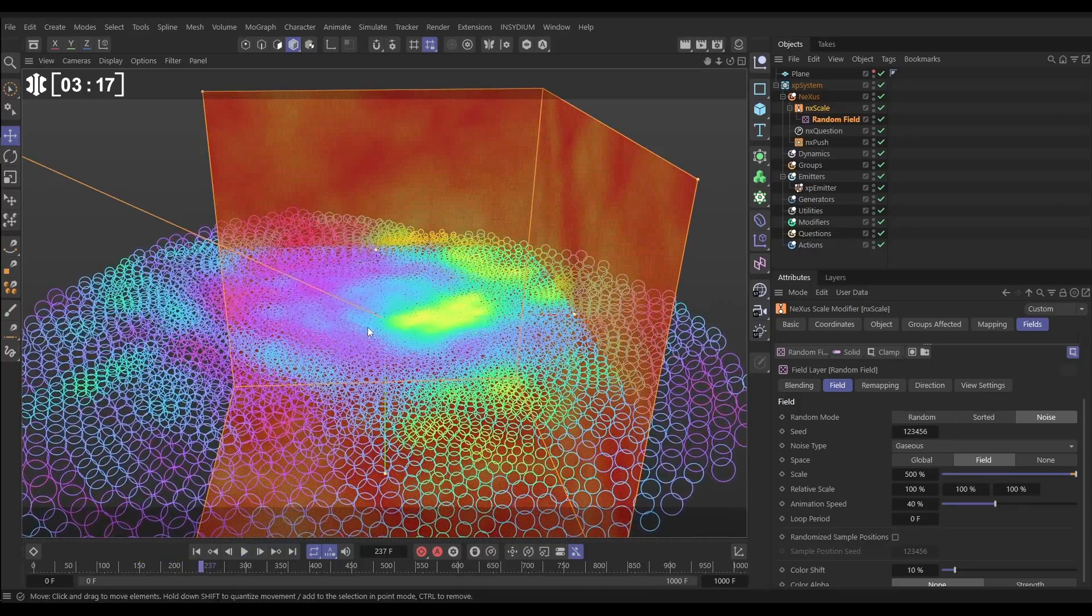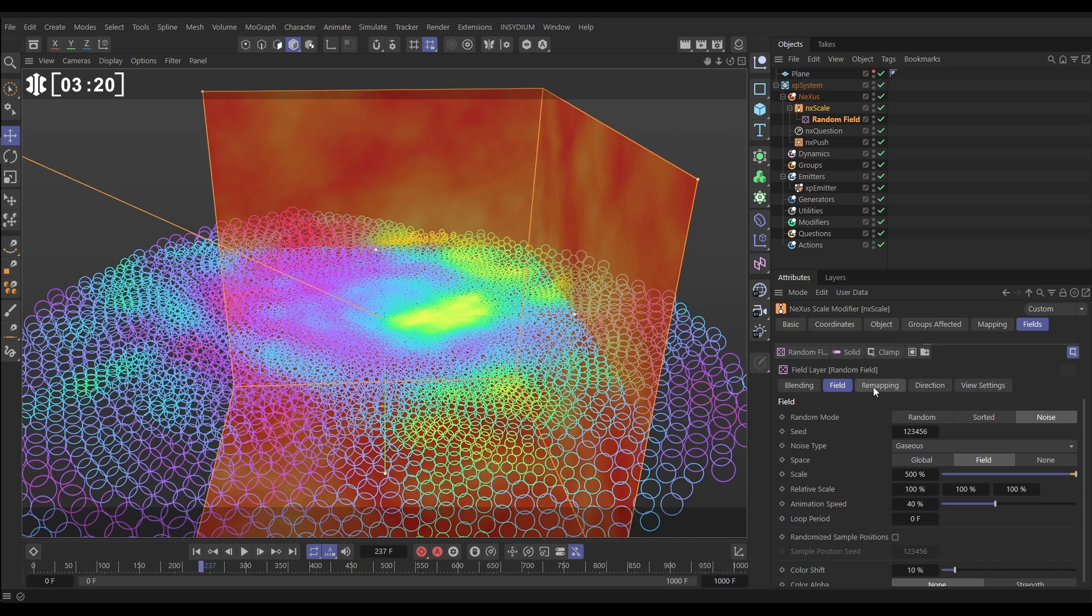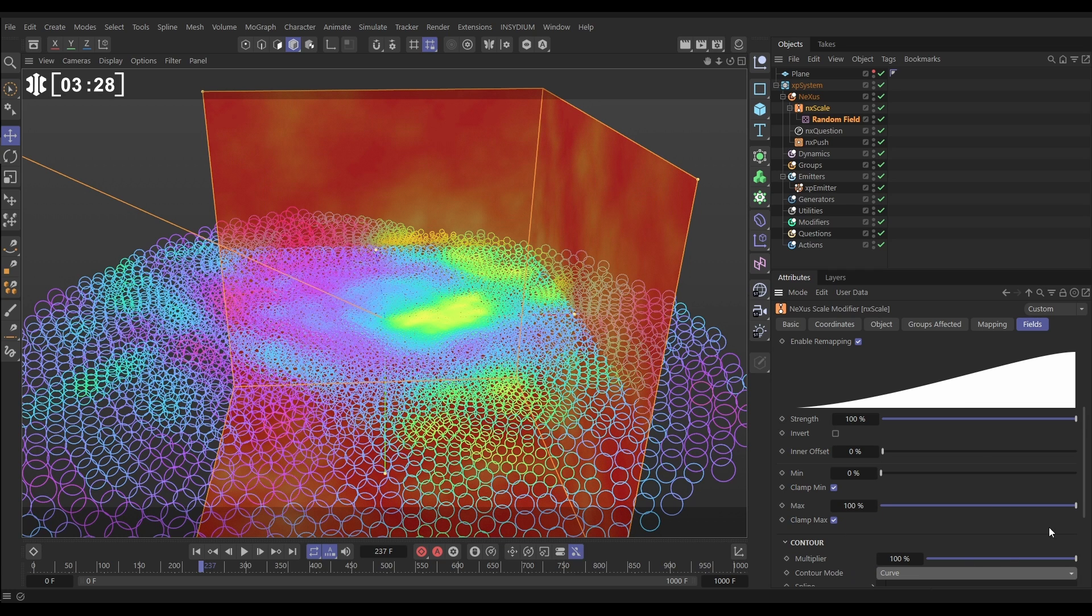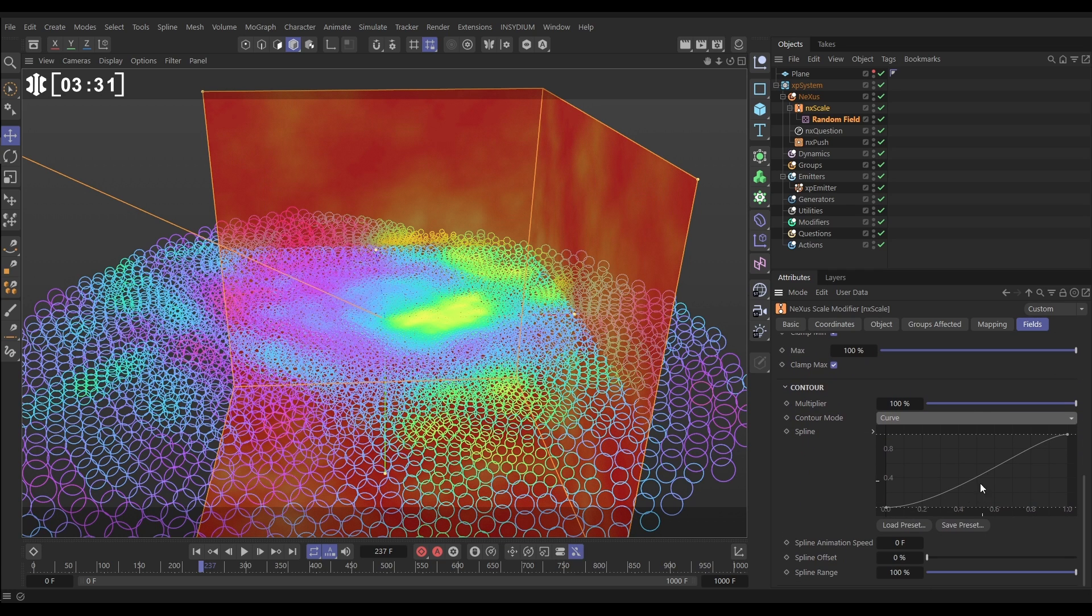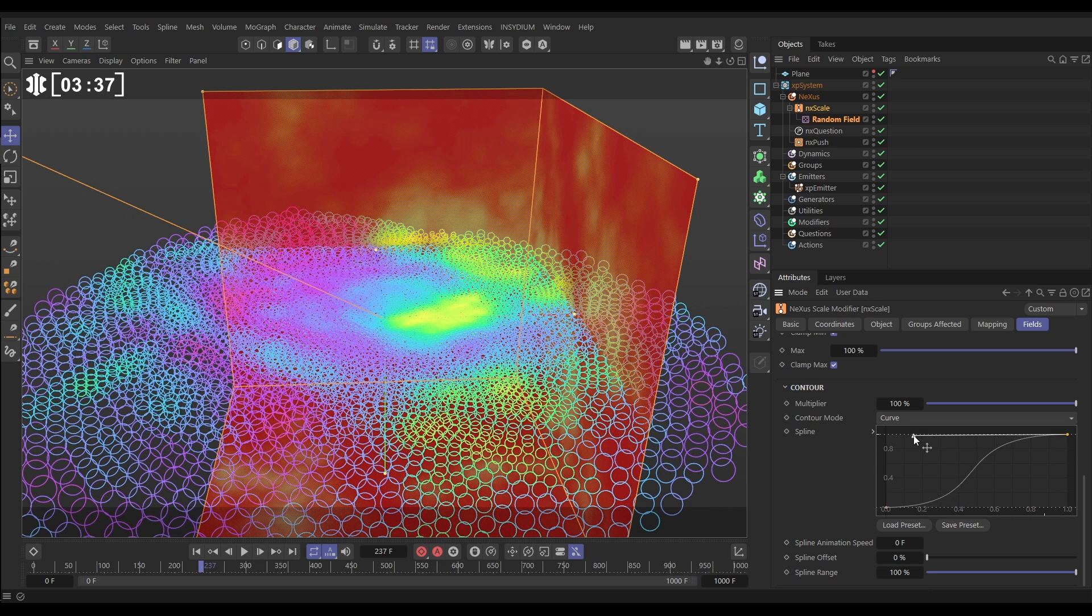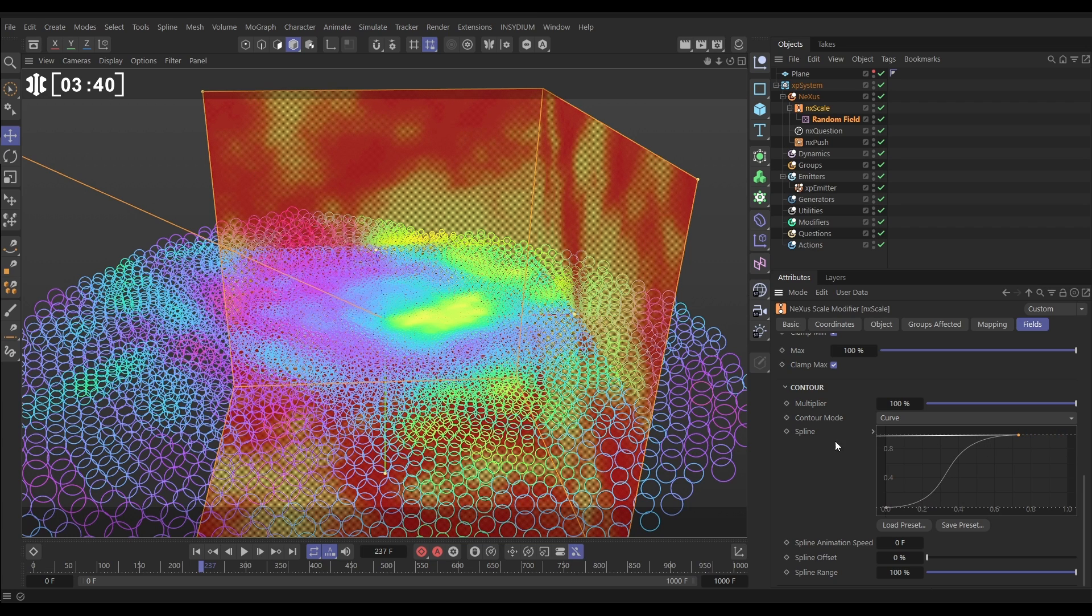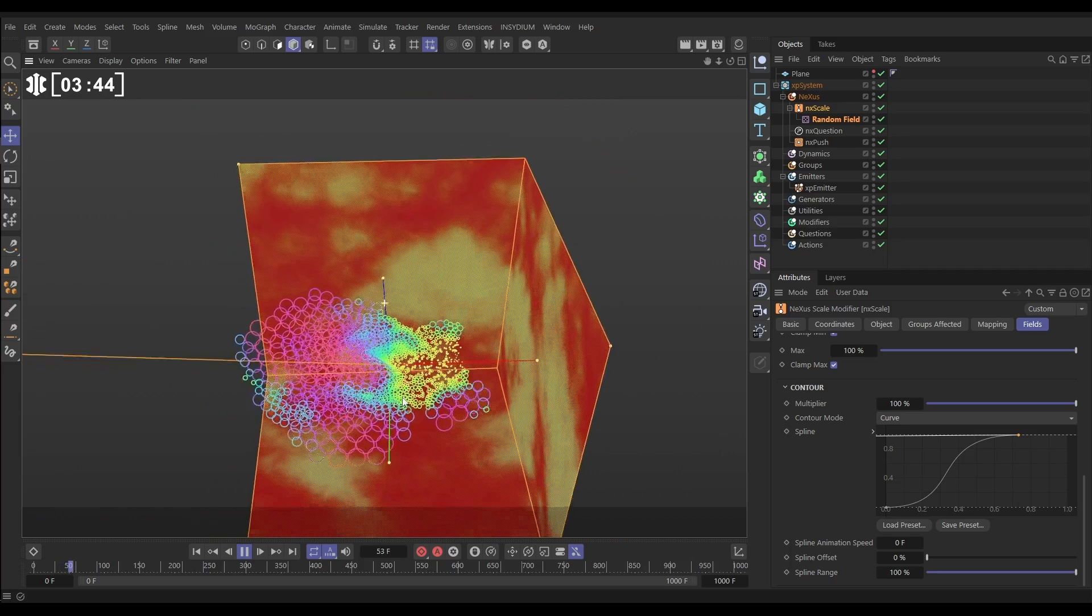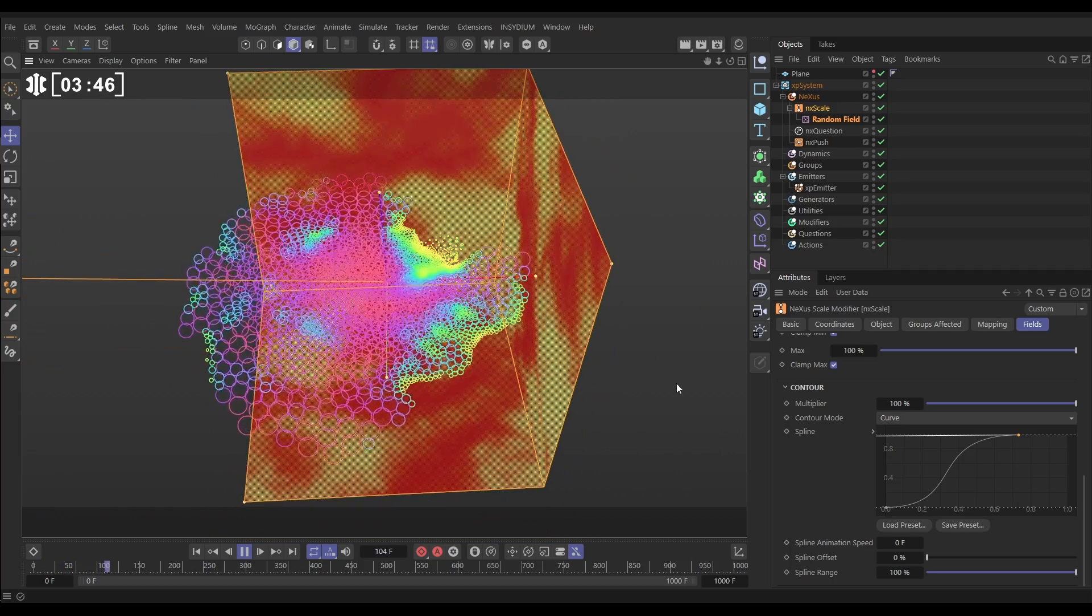Now we can add a little bit of contrast to this noise by going to the remapping tab. At the moment, we've just got this linear curve. But if we come to the bottom and change the contour mode to curve and come down a bit further, it now gives us an editable curve. So we can add a contrast curve to this. Let's crush those reds and yellows. Move this yellow across maybe. So now we have got something like, yeah, look at that. That's looking really interesting.